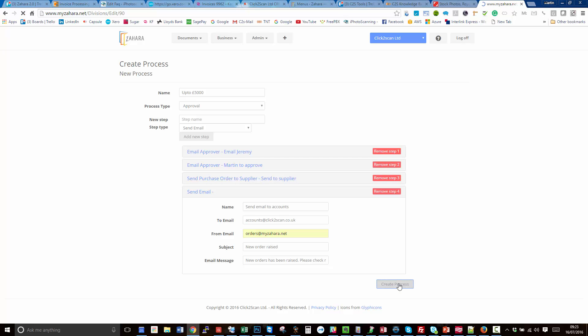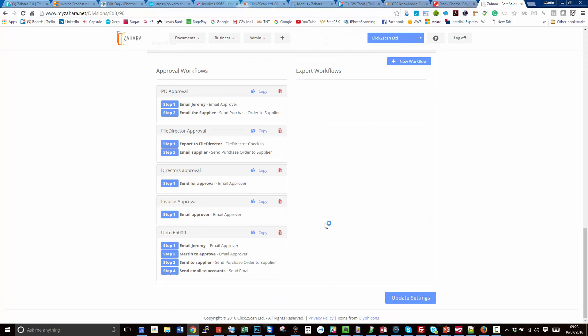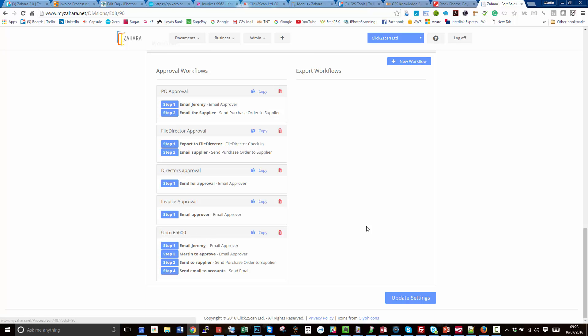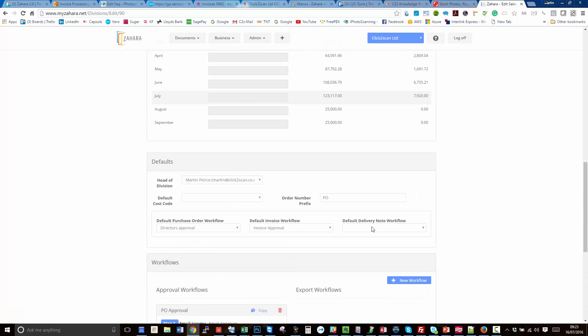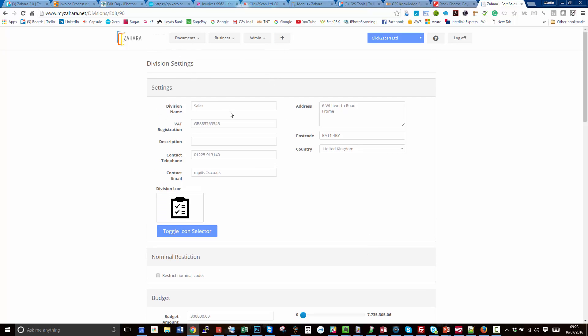If I now create that process, we drag down to the bottom, we've now got our different approval processes. One's called PO approval, one's a file director approval, one's a director approval, but the one we've just created is called up to five thousand pounds.